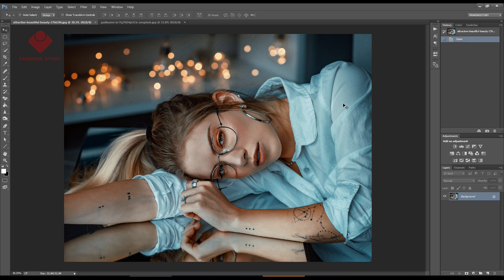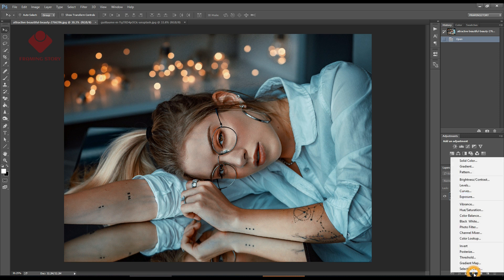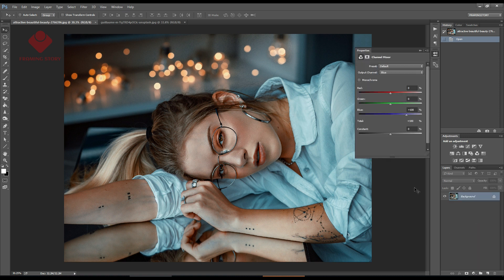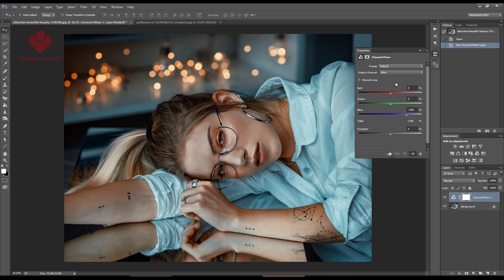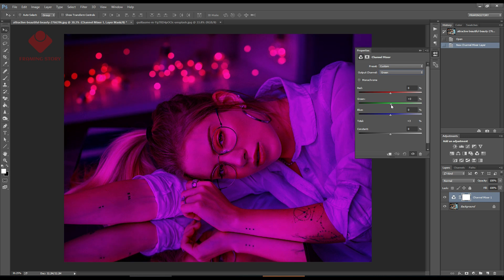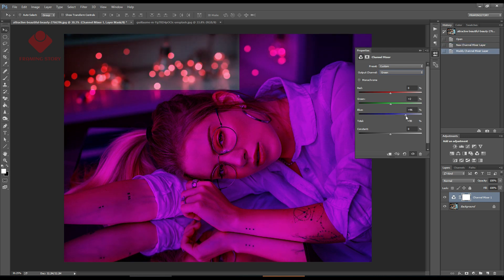First we'll drag a photo into Photoshop for editing, then go to Channel Mixer. From here we'll go to green and make green 0 and blue around plus 100.